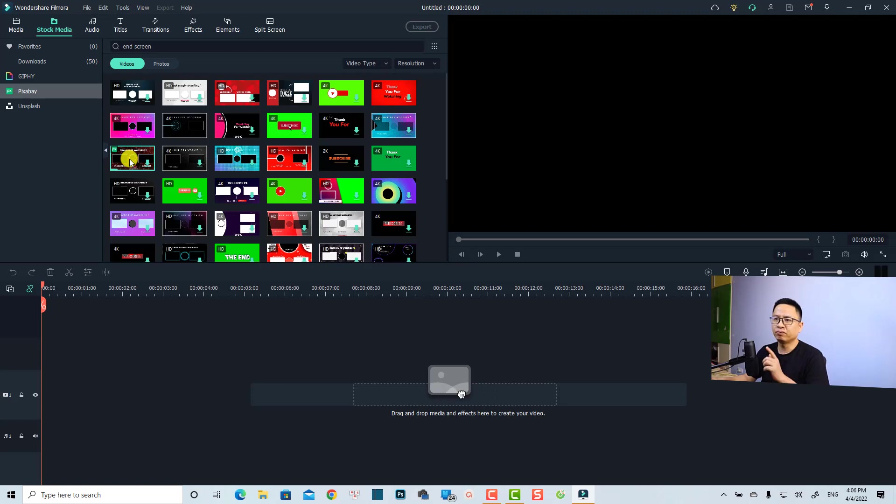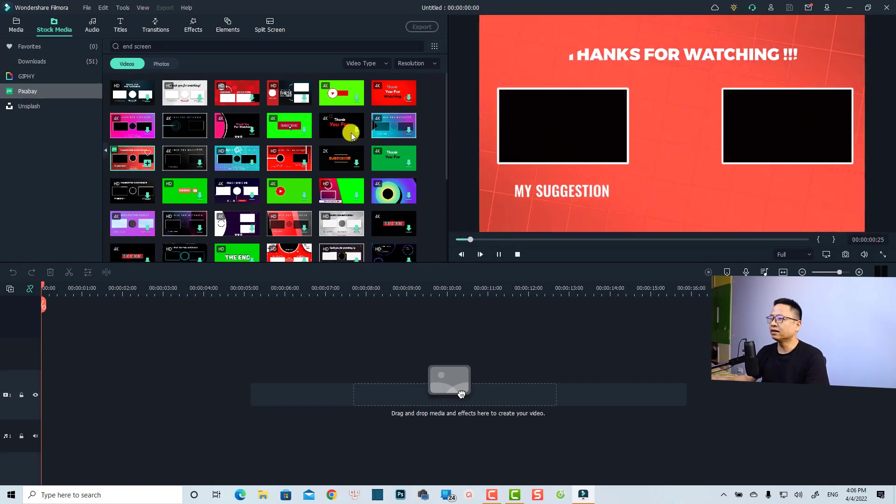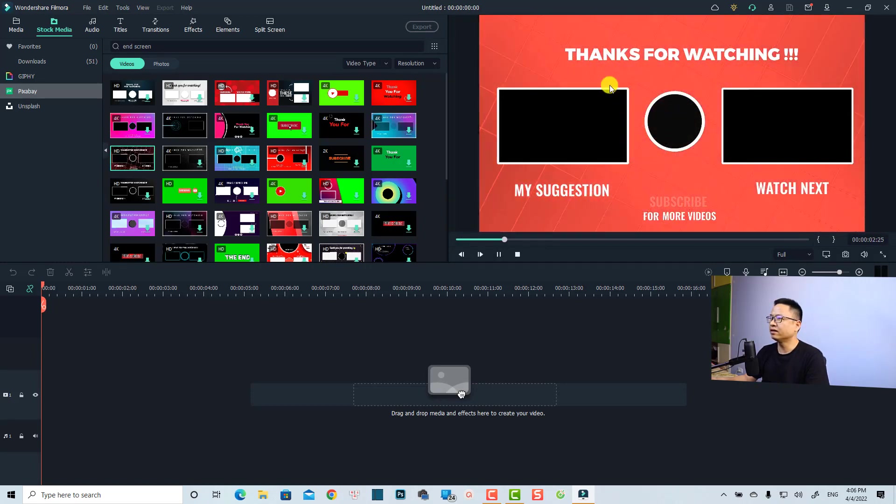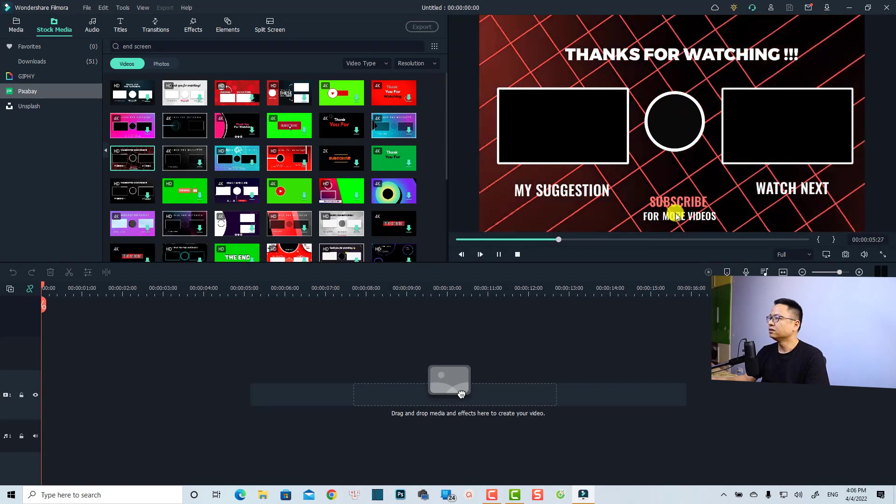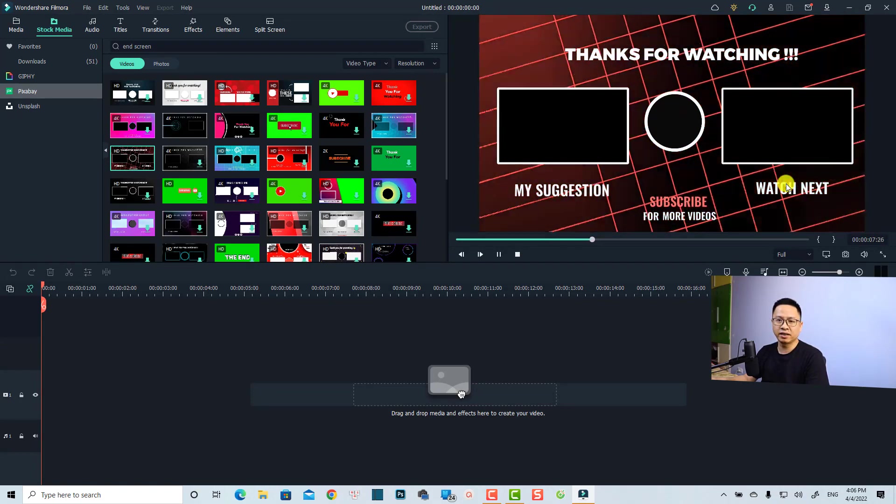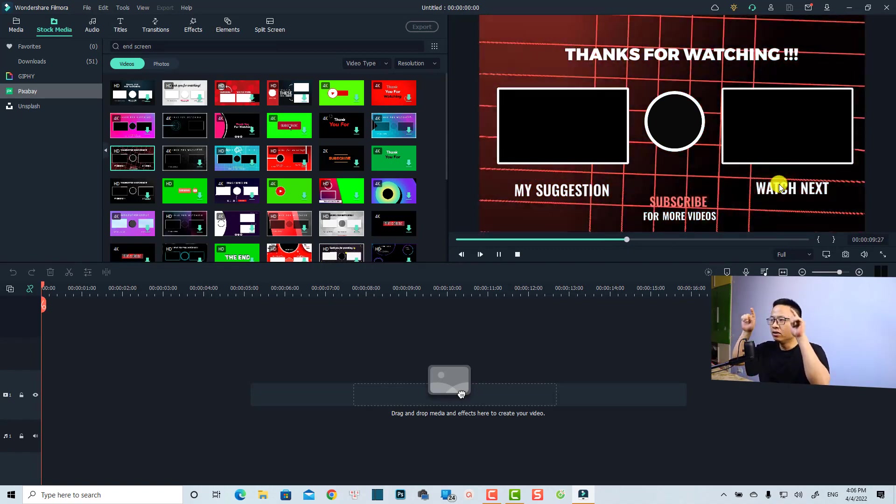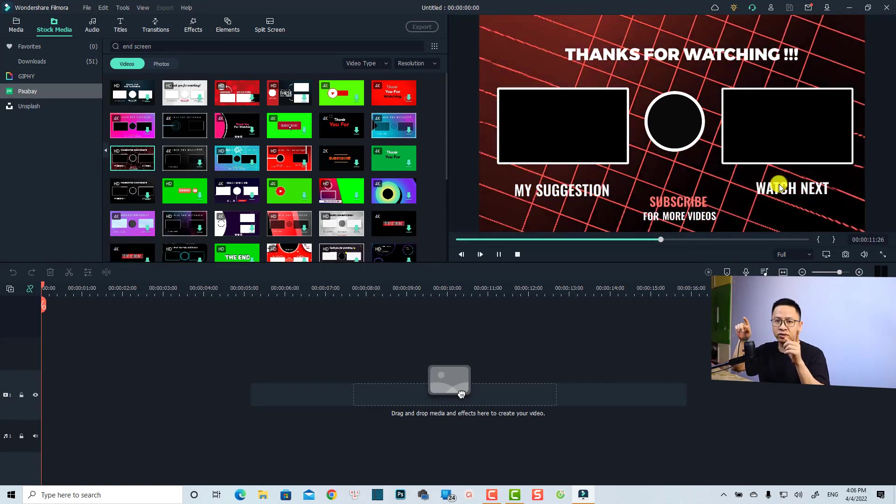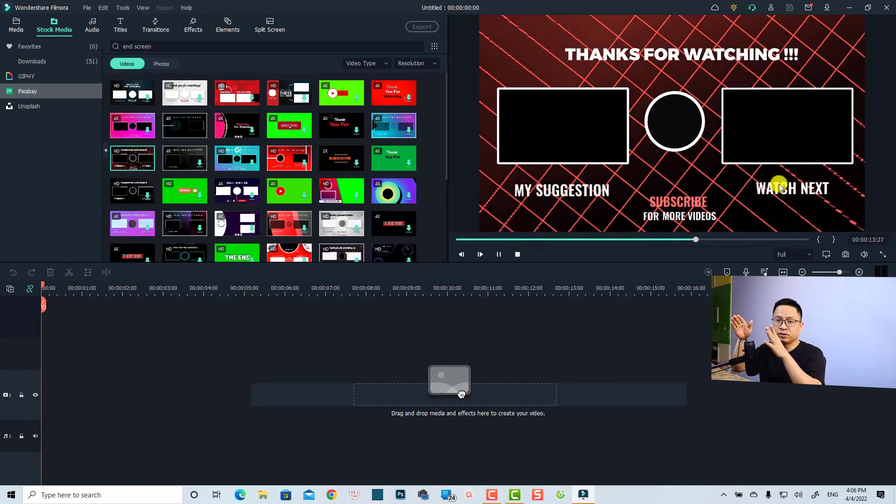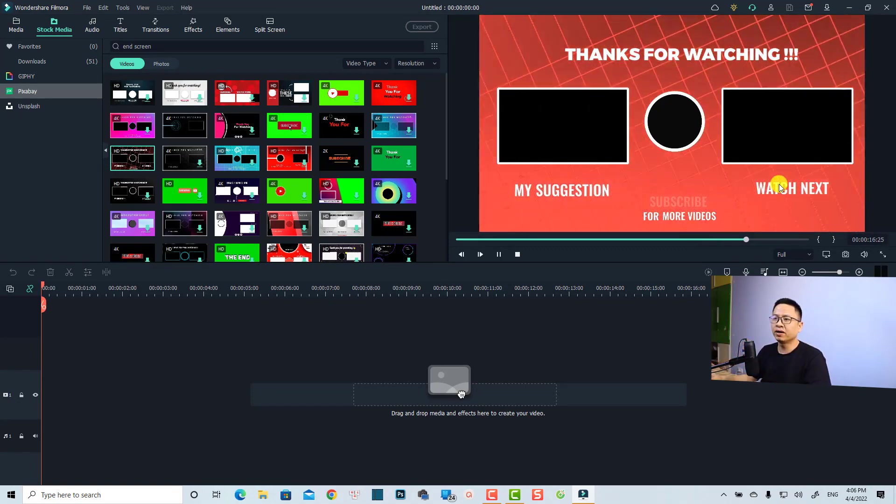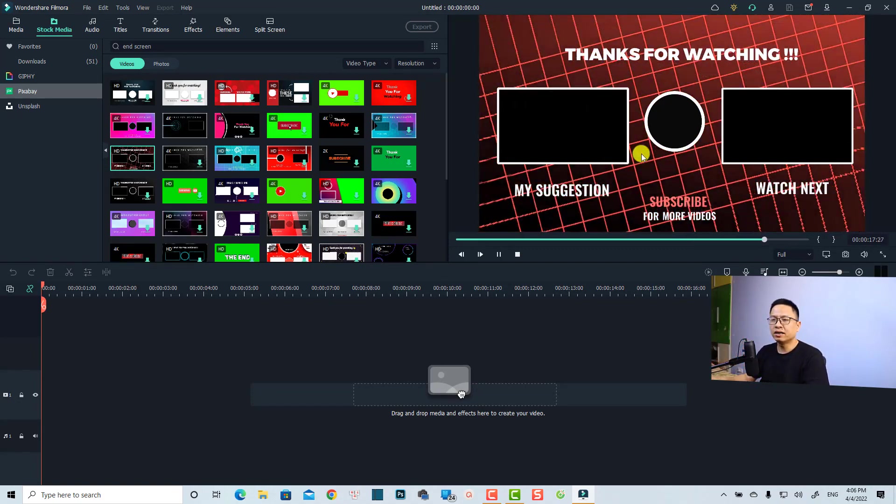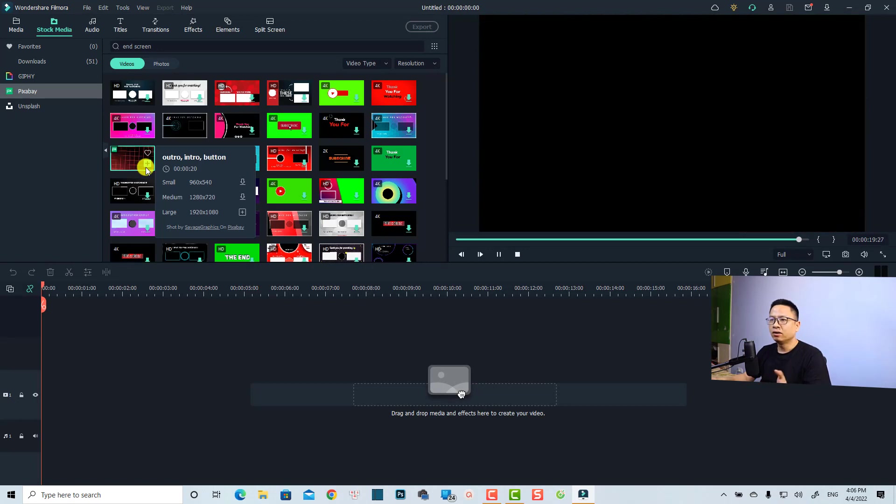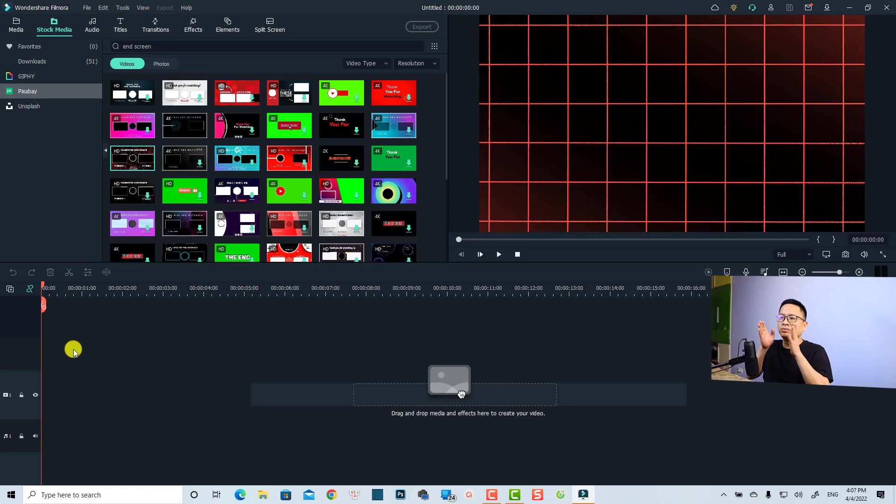For example, I think this one looks fine. I can double click and we have a video here: 'Thanks for watching, my suggestion, subscribe for more videos, and watch next.' So you have two videos, one on the left side and one on the right side, and you have the subscribe button at the center. If you want to use this one, the first thing you want to do is drag and drop it onto the timeline.